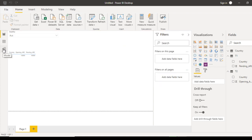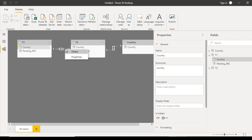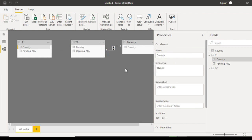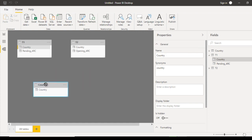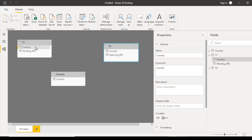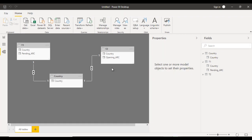Go to the Relationship view. A relationship was automatically created, so let's delete it. Also delete the existing T1-T2 relationship. Now we have no relationships. Place the country table in the middle between T1 and T2, then drag and drop to create a relationship between the country table and T1, and another relationship between the country table and T2.